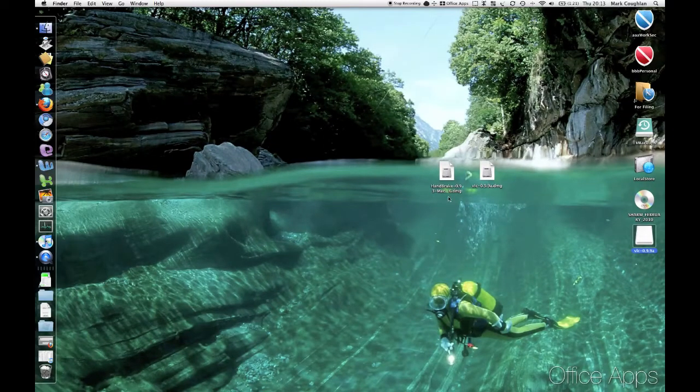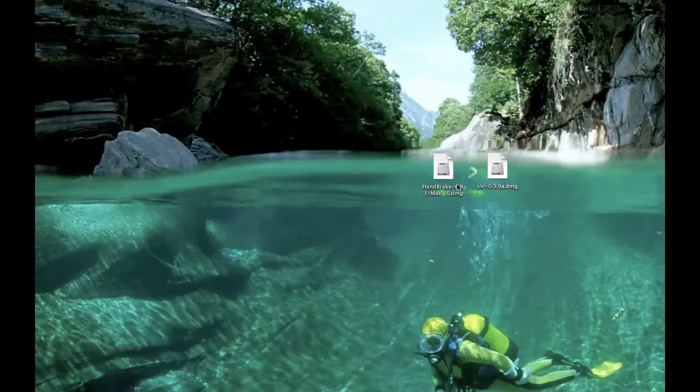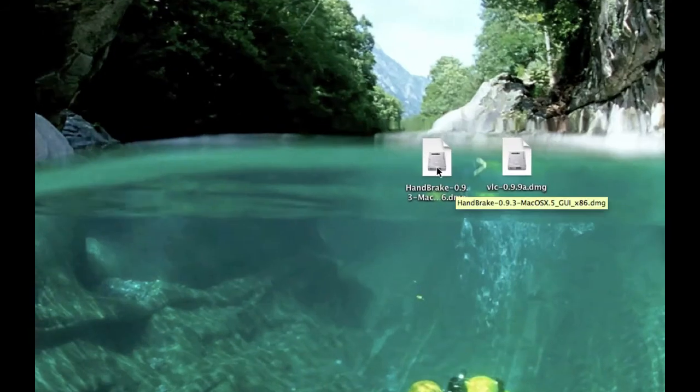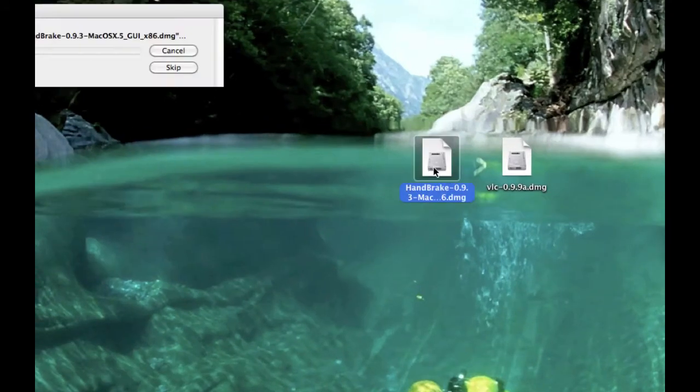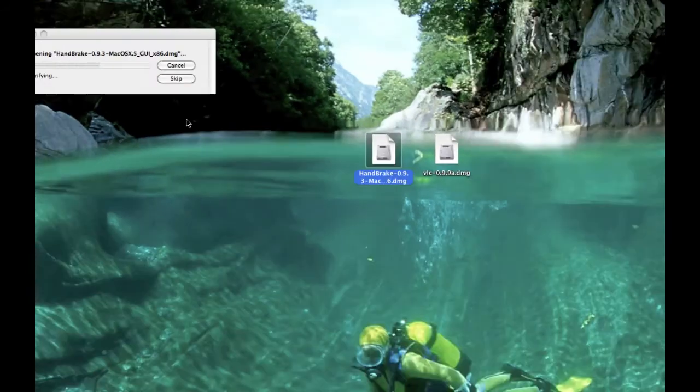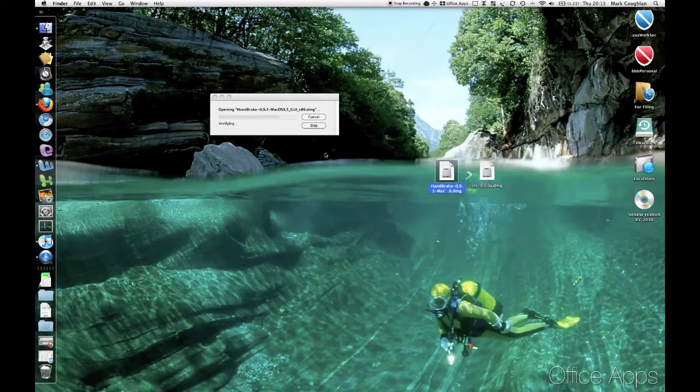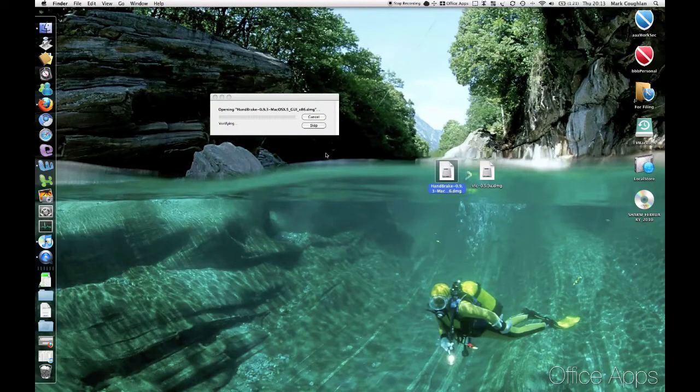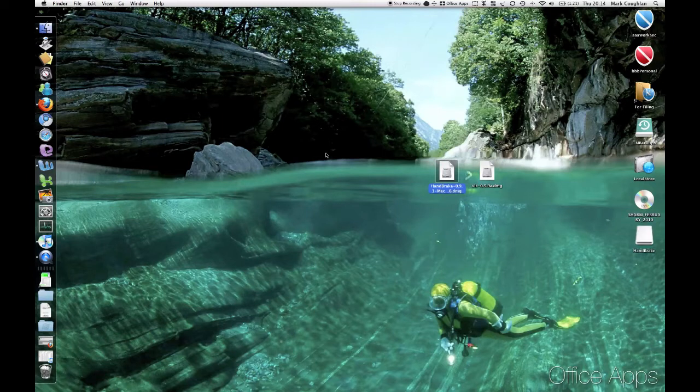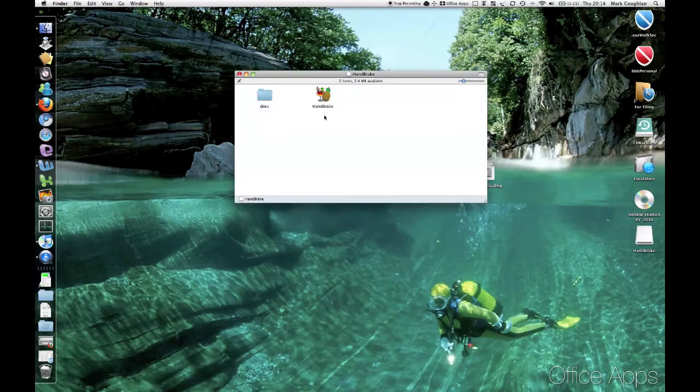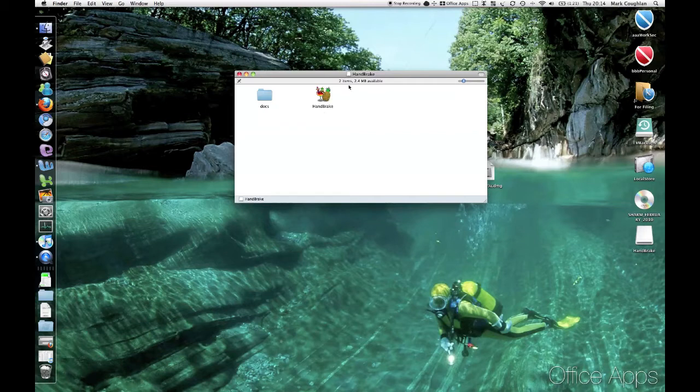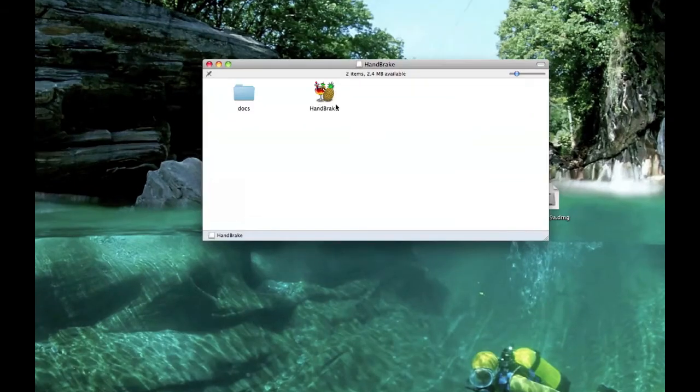Now let's do Handbrake. So do the same on Handbrake. Open up the image. There we go. Now you need to copy Handbrake into your Applications folder. You'll see in this one there's no shortcut to Applications.